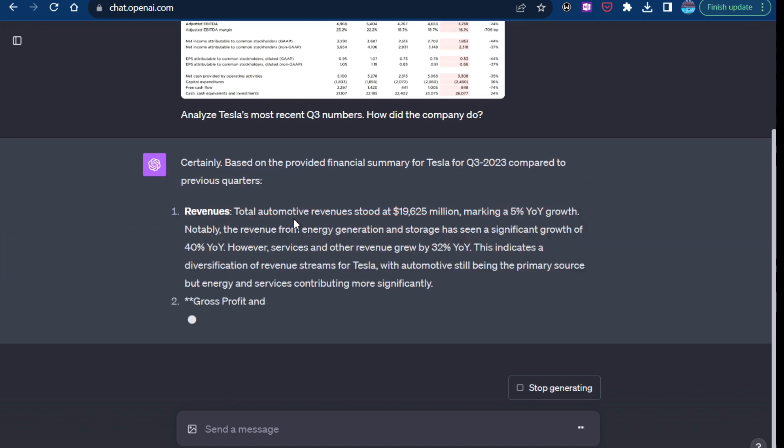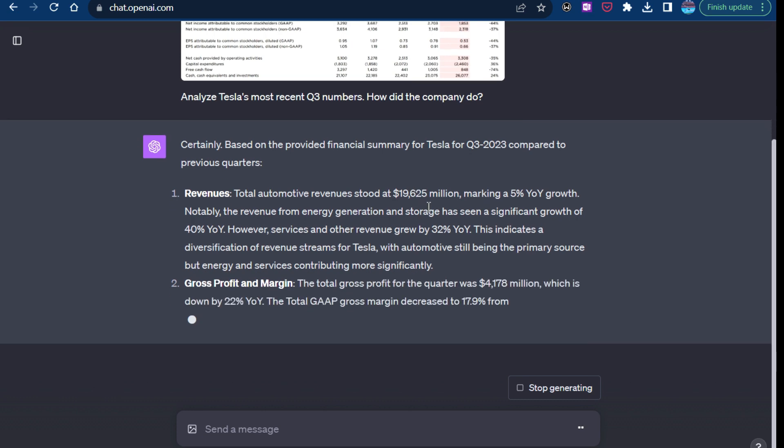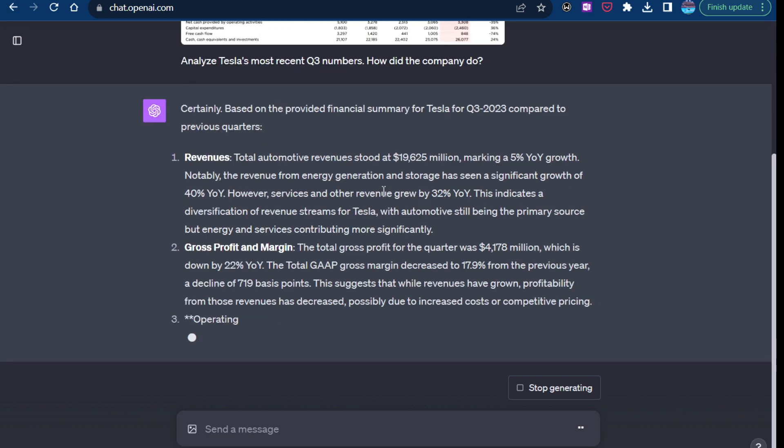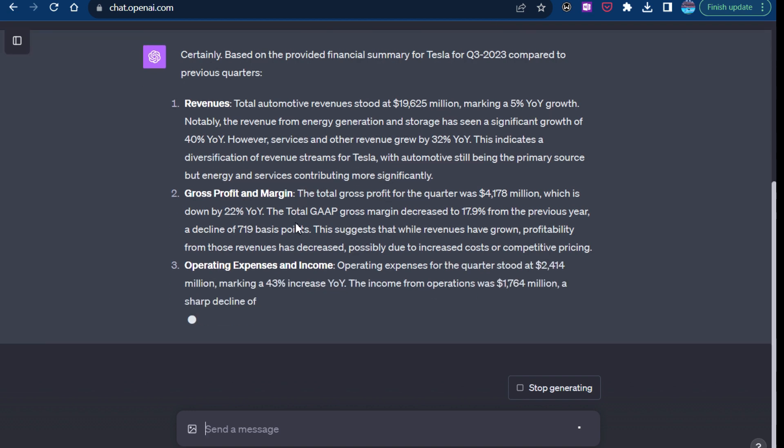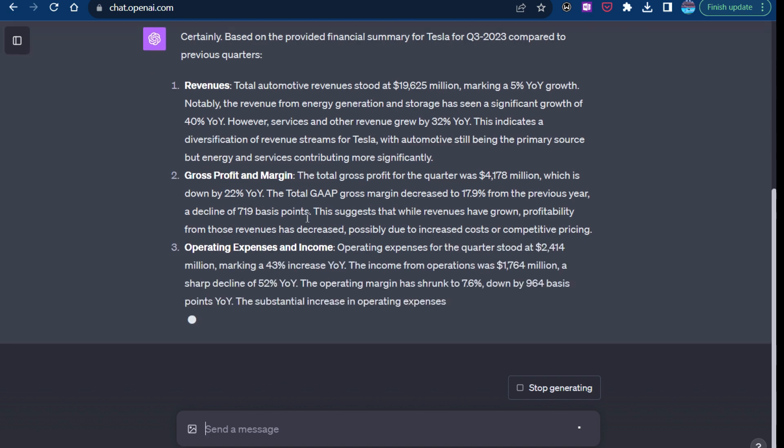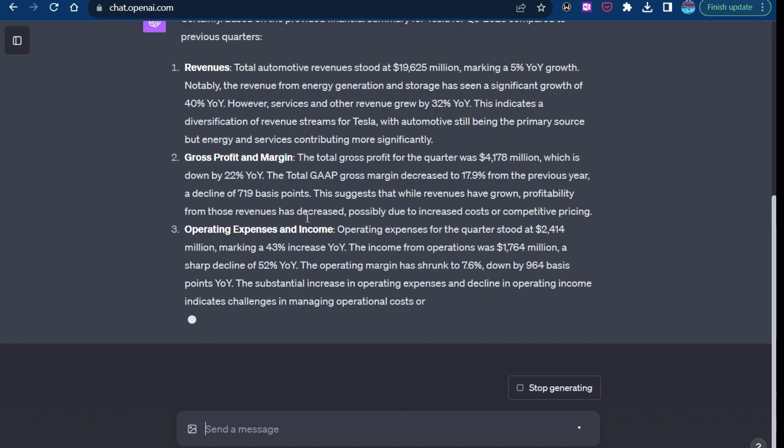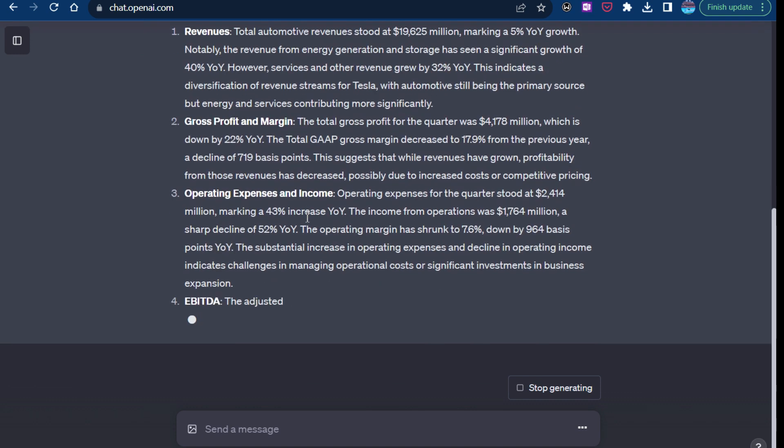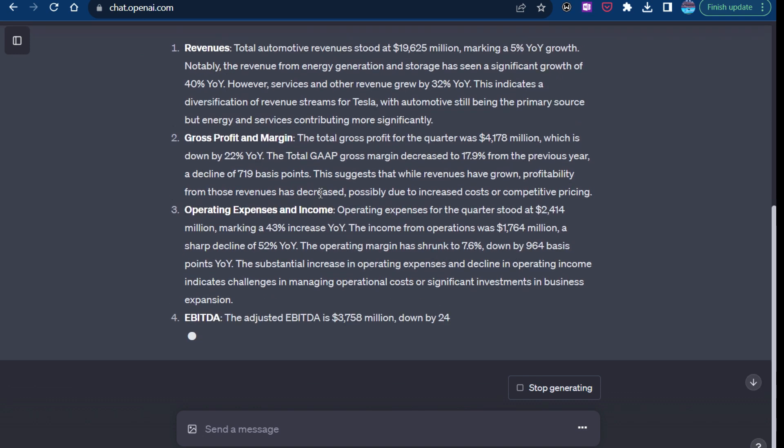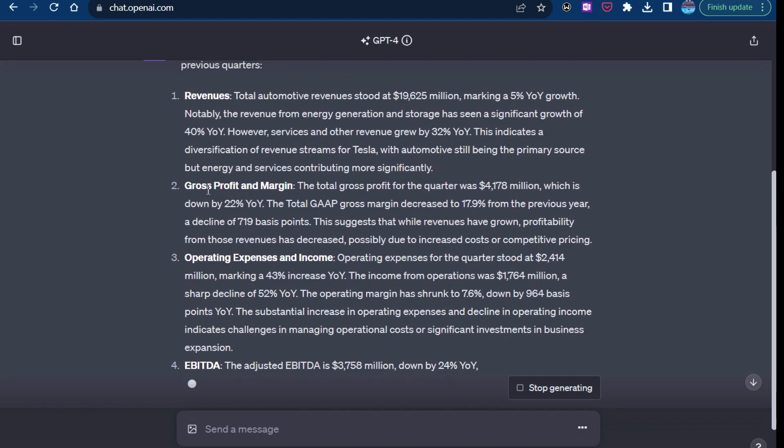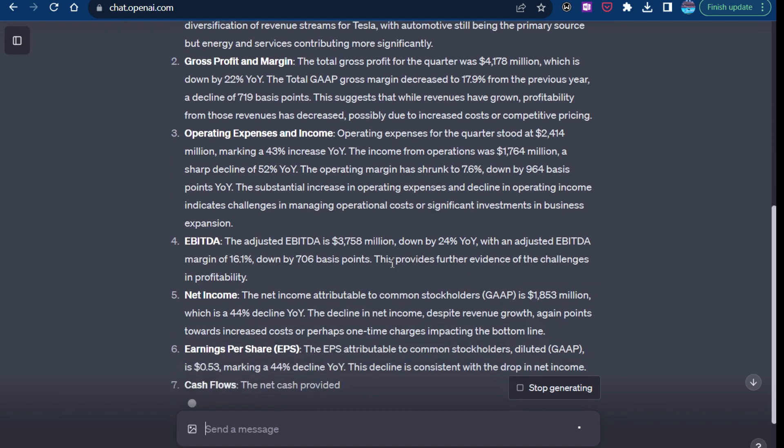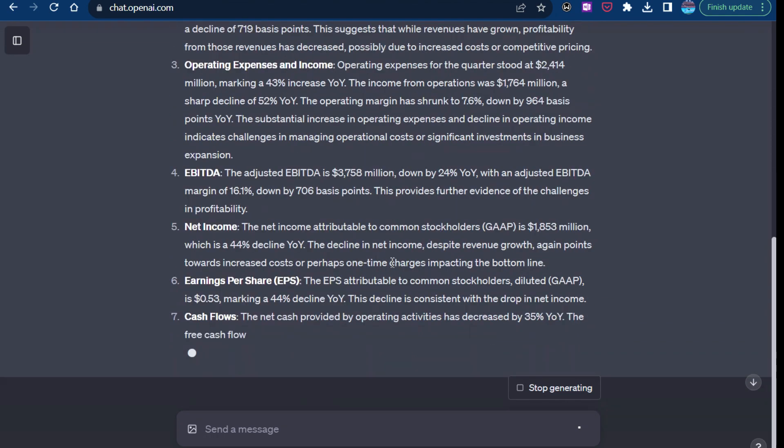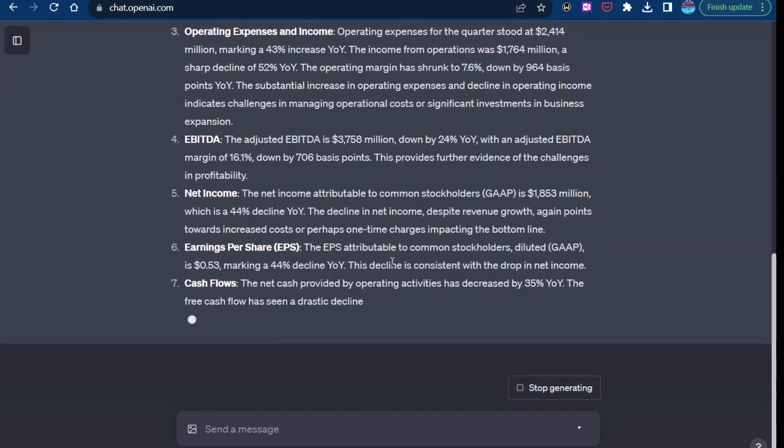So automotive revenue had 5% year-over-year growth. It's looking at the profit, gross profit and margin. So one of the things that analysts noticed on the company's earnings report was that the company's gross profit margin fell because they've been reducing prices. And that's something that it highlights in here, that the gross margin decreased to 17.9%, right? So it's really a decent analysis as far as that.